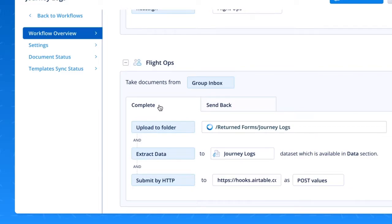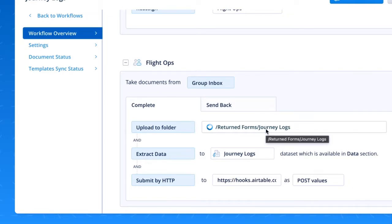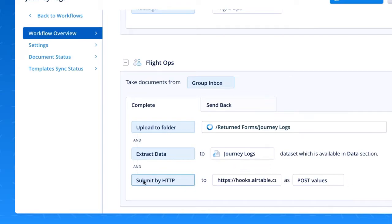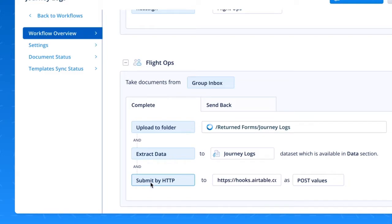Upon completing that journey log, the FlightOps team actually initiated three steps to happen at the same time. An archive copy was sent to a separate folder within their storage account. All of the data was extracted from all of the individual fields in that form. And lastly, all of the data was additionally copied over to Airtable, as I mentioned at the beginning of this video. So with one tap, the flight operations team actually accomplished all three of these tasks at the same time.